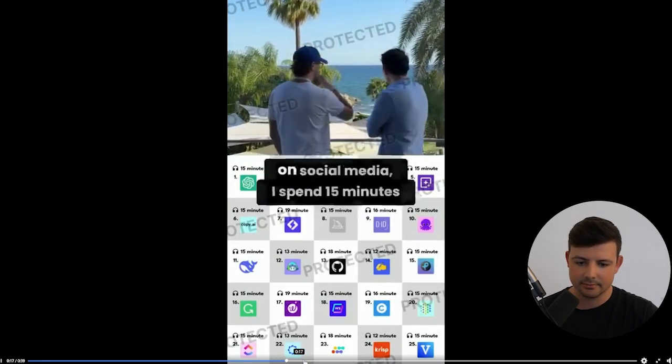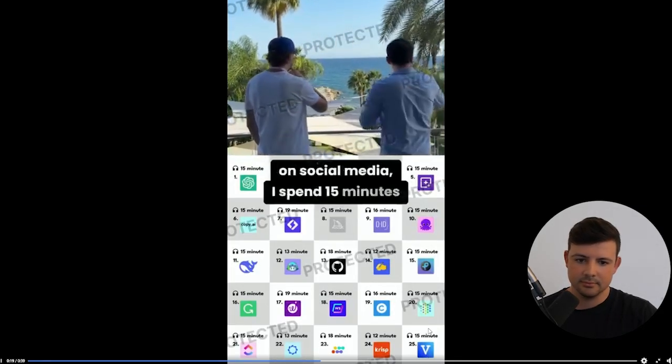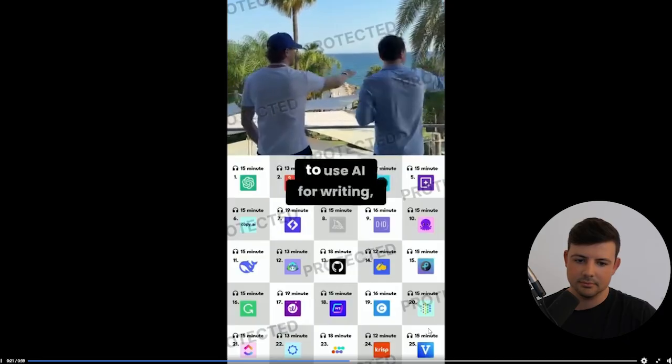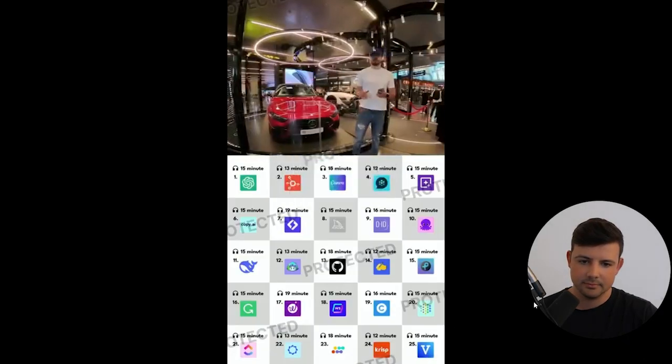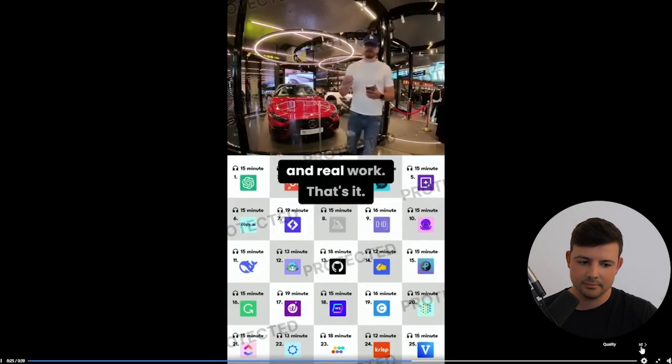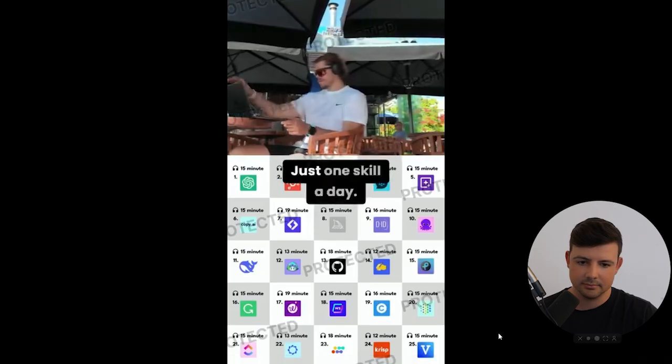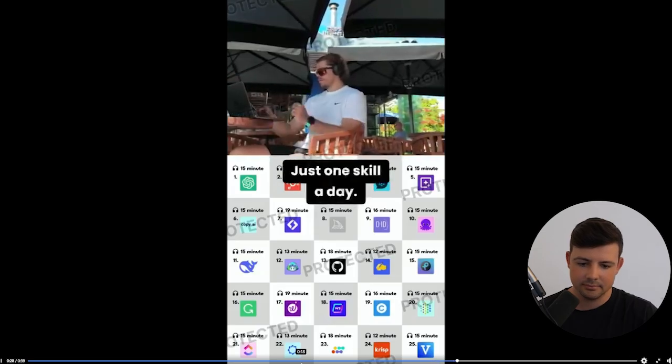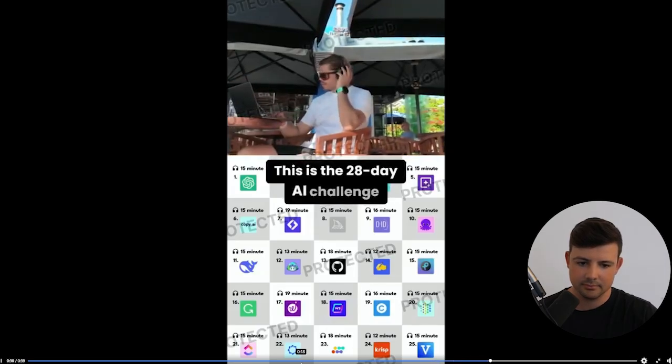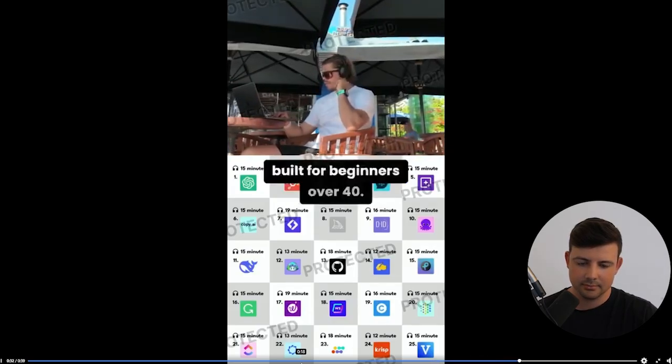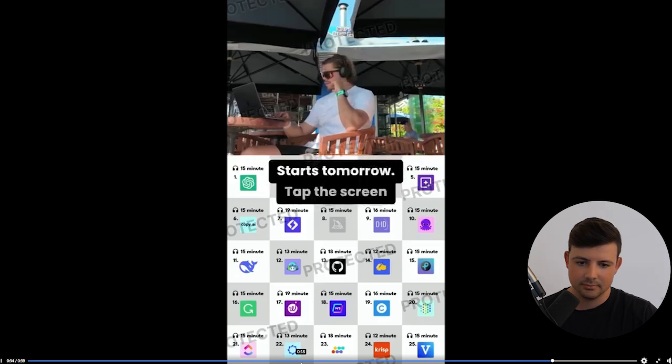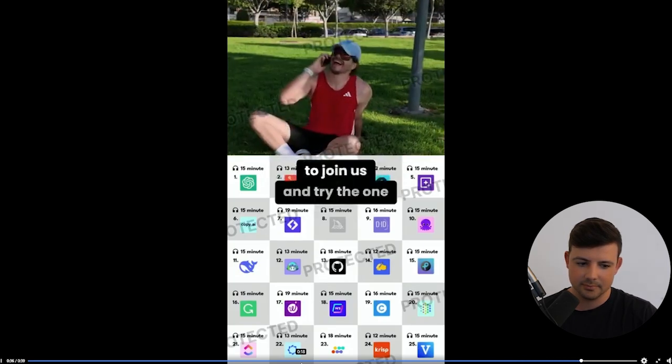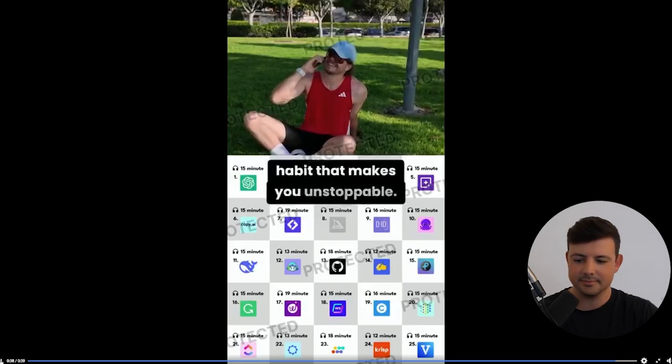And we're starting with a clear problem here. There's a clear problem in the hook. I'm afraid of getting fired. I'm afraid of losing my job. Become the smartest person in the room. How are we going to do that? Replacing it with micro learning. So let's keep watching and see how they develop this ad. Now, instead of wasting time on social media, I spend 15 minutes a day actually learning how to use AI for writing, planning, brainstorming, and real work. That's it. Just one skill a day. This is the 28 day AI challenge built for beginners over 40 starts tomorrow. Tap the screen to join us.